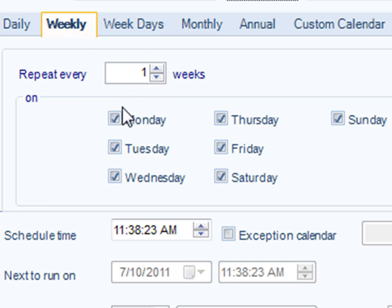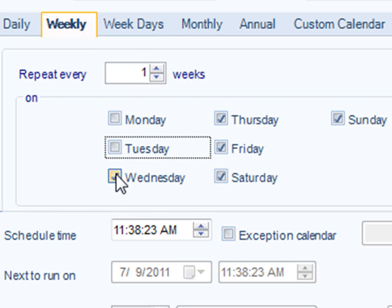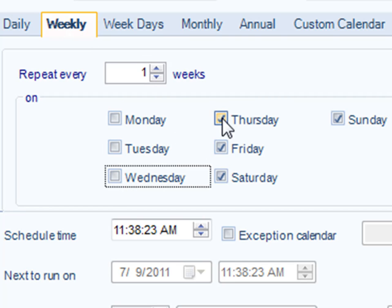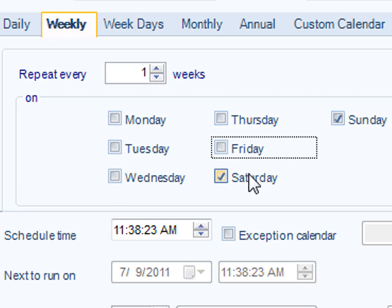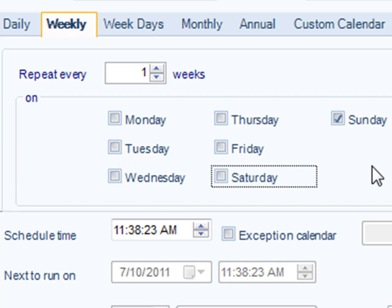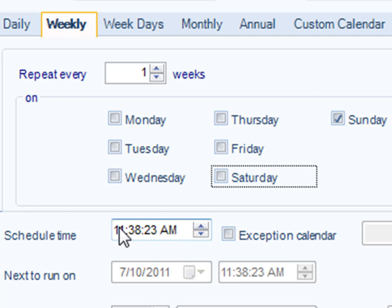We'll just untick the days that we don't want it to run. We'll leave Sunday ticked because it'll be running on Sunday. The time it will run will be 7 p.m.